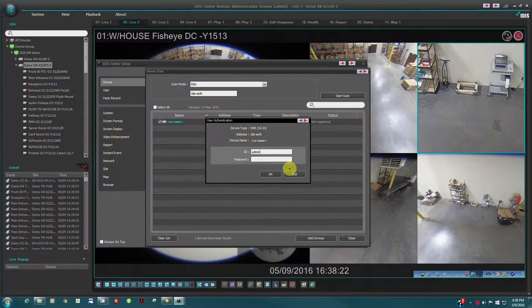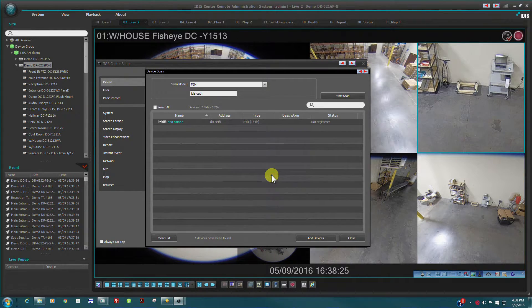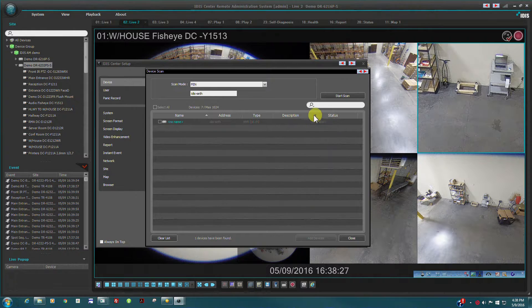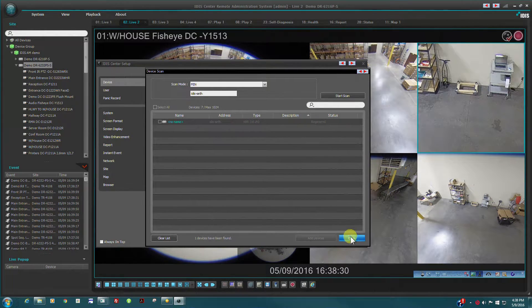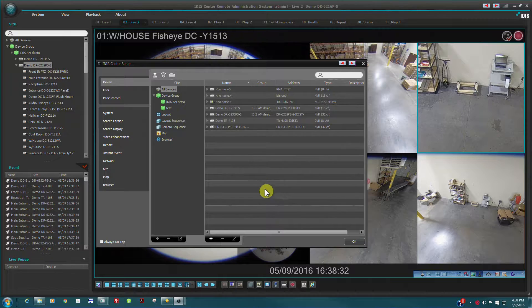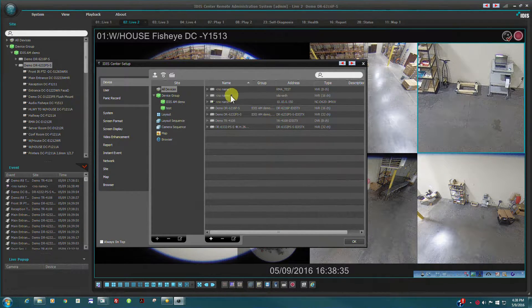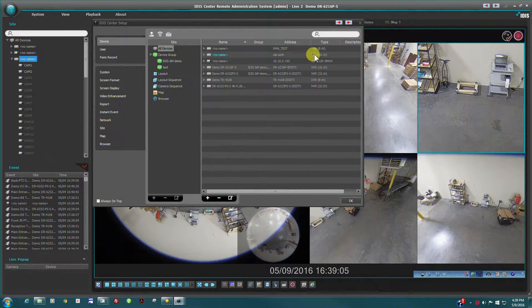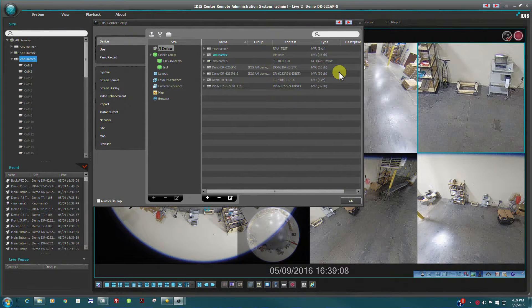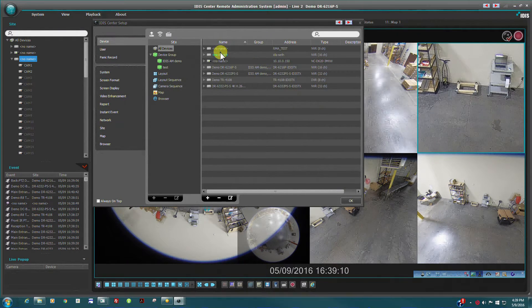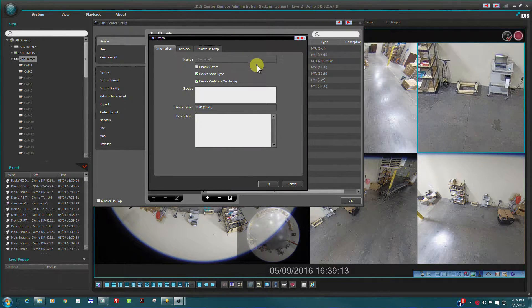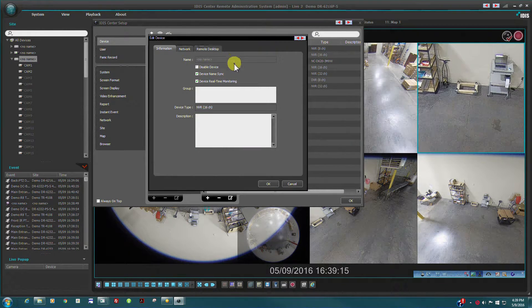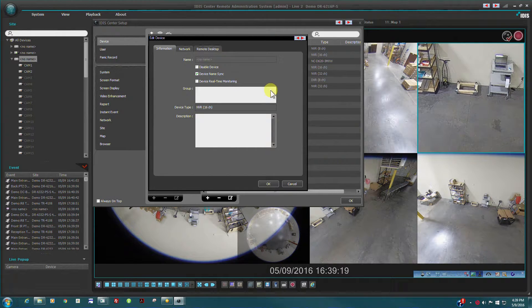Once the device is found, it can be registered to the system after entering the valid credentials. The new NBR will now appear in the device list. The device attributes can be edited at any time by the Edit Device command. This includes updating of device login information and activating real-time monitoring for the Instant Events window.